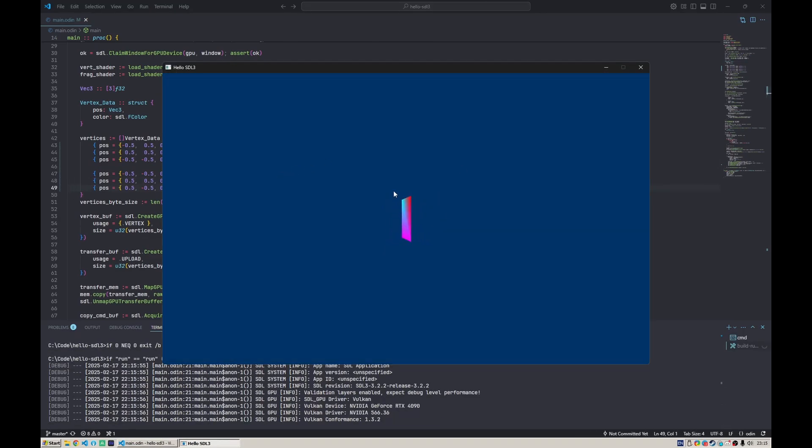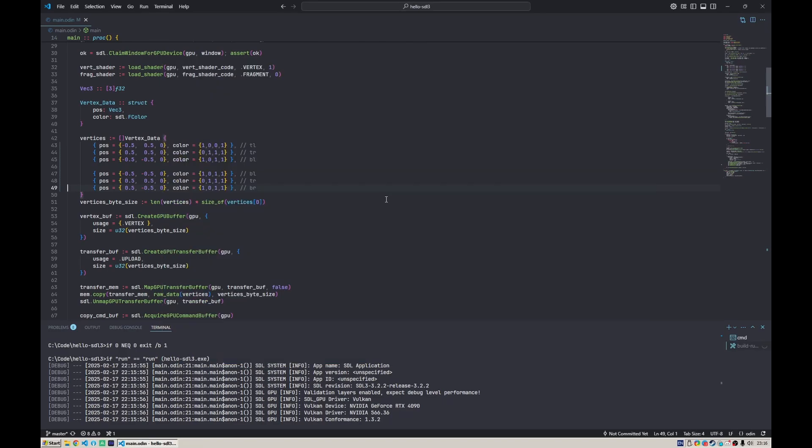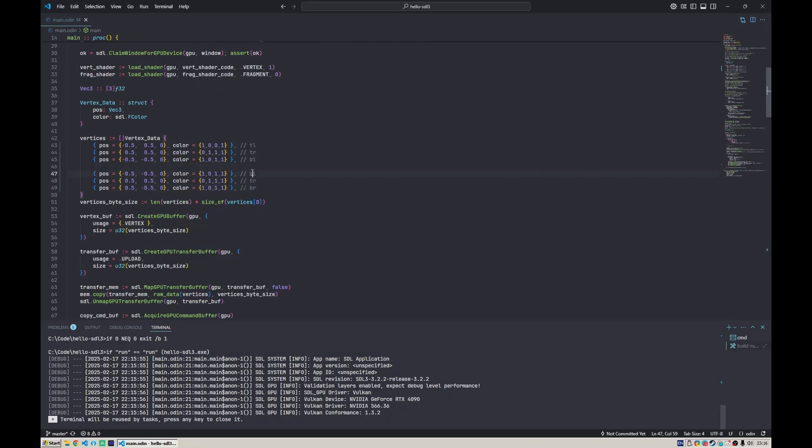This would be a nice quad already, but the problem is we're duplicating the same vertices. Top right and bottom left, for example, are duplicated. If our mesh were even more complex, like an actual character in the game, this would lead to a lot of duplication.